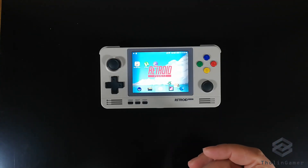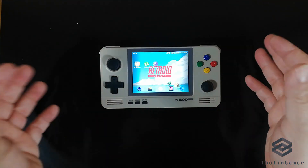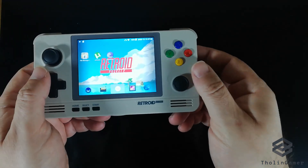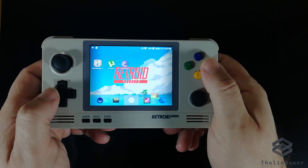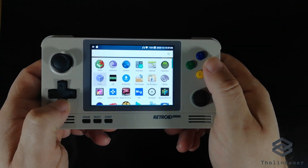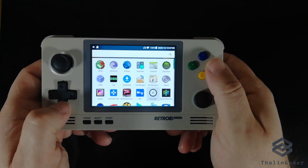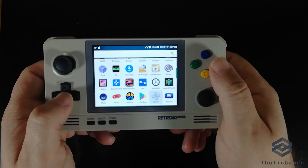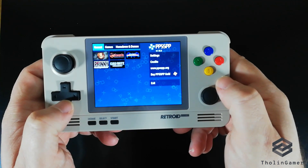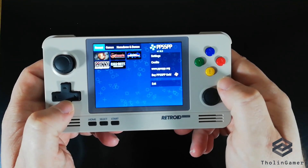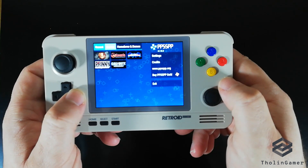Hello everyone, this is Tholin with another Retroid Pocket 2 video. This time we are going to focus on the PSP emulation on this device. PSP, or PlayStation Portable, is a very successful portable console made by Sony with a huge library of games. For this emulation we are going to use PPSSPP, a very common and successful emulator for the PSP.